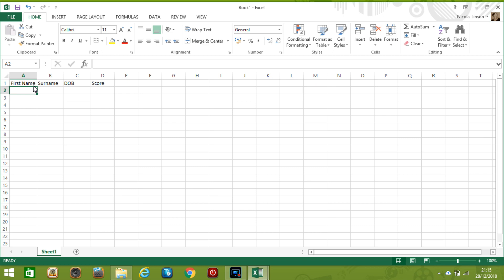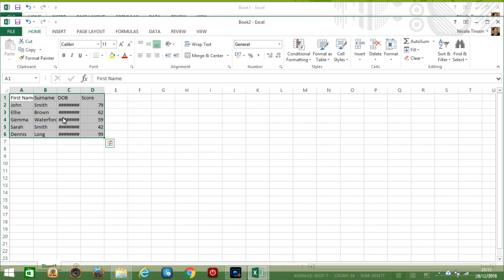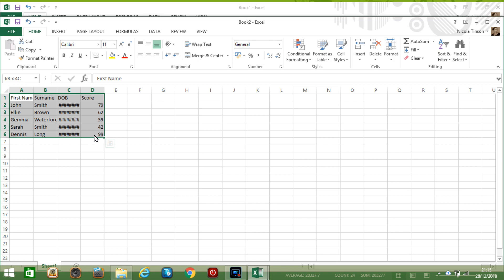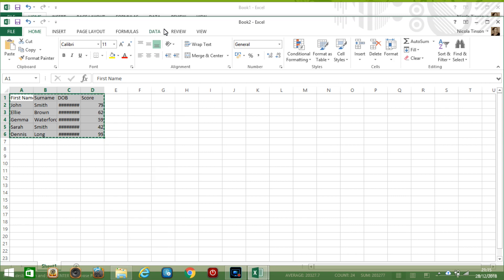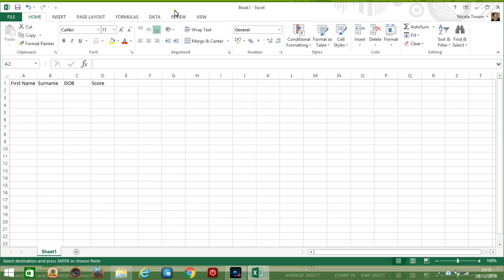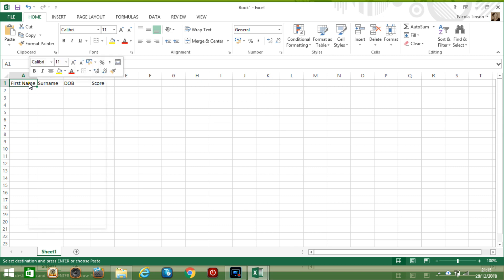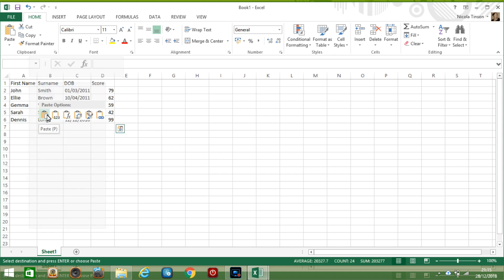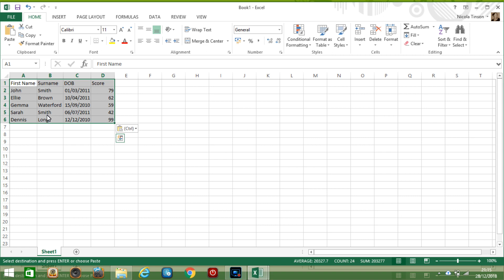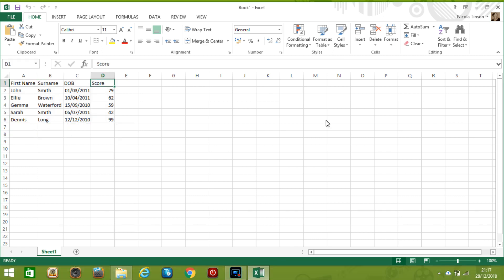Now rather than entering that data in manually I've actually got it prepared so if you ever need to do this you can go and highlight all the cells you want. I'm going to copy it by one option is to right click it and click on copy and I'm going to go back to where I want to paste it, click on the top cell, right click and then I'm going to do paste which will give me my data to work with.